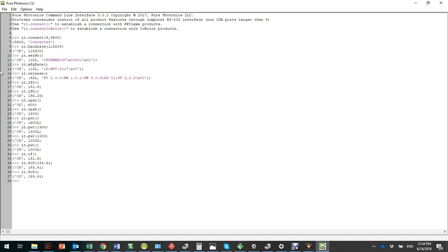Note that the way frequency is calculated in this laser is that we have a First Channel Frequency which corresponds to channel 1, and then there is a grid. Typically in the telecom world you have a 50 gigahertz grid, so channel 2 is 50 gigahertz higher and channel 3 is 100 gigahertz higher than the first channel frequency. For sensing and scientific applications, we recommend to just forget about the grid feature and just use the FCF at all times to set the frequency, and keep channel at 1.